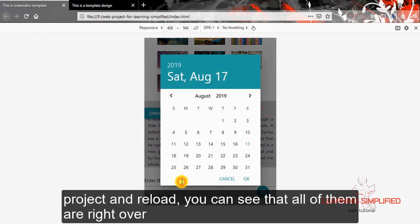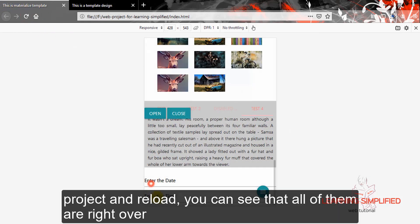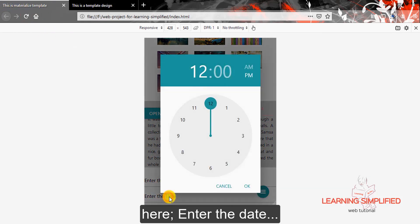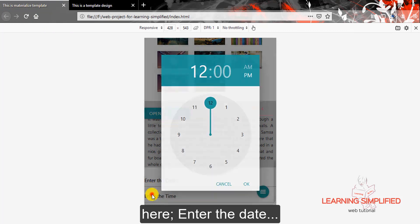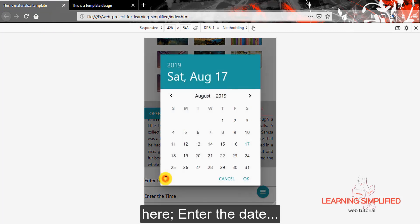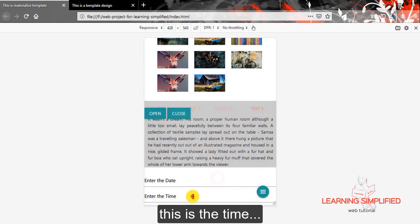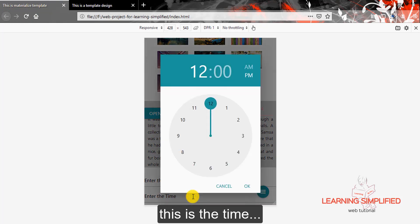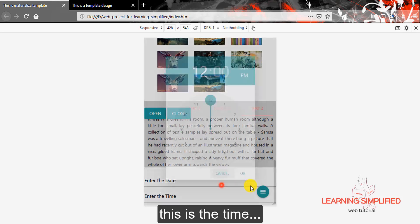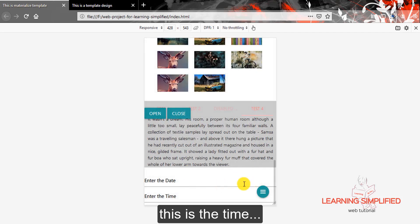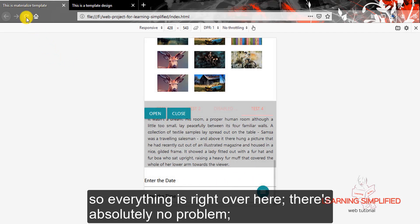You can see that all of them are right over here. Enter the timing, enter the date. This is the time.